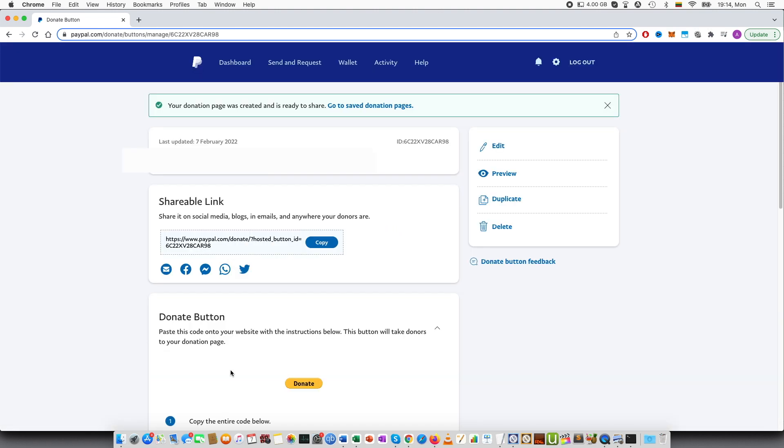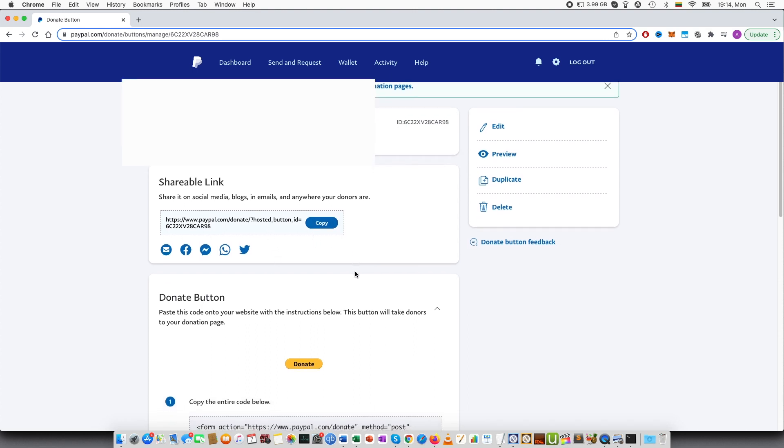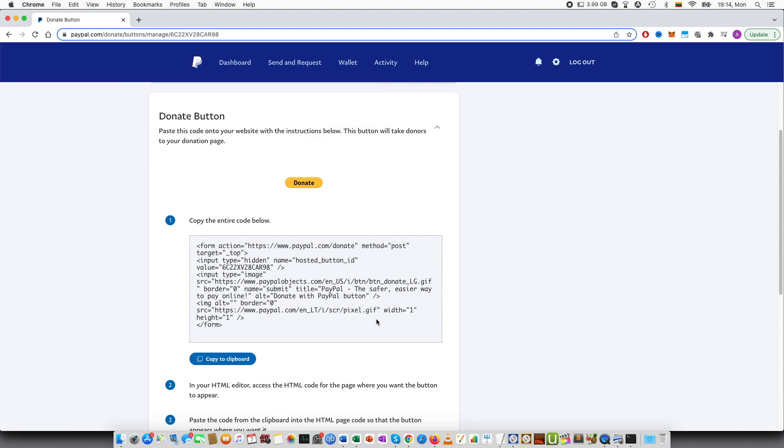If I press finish, you can see that there is a shareable link. I can copy that. If I scroll down, you can see there is also an HTML code. I can copy that to clipboard. And then you will also need to go to your, for example, website.